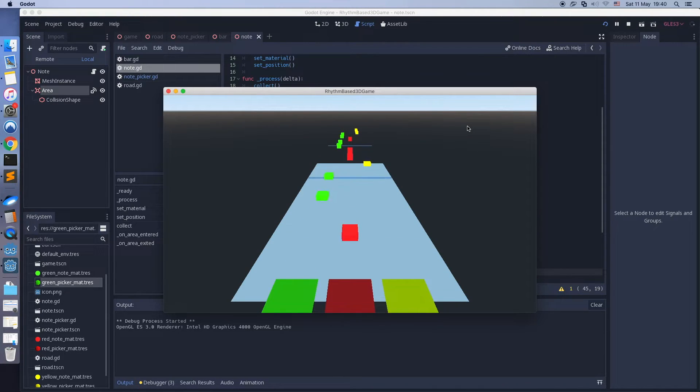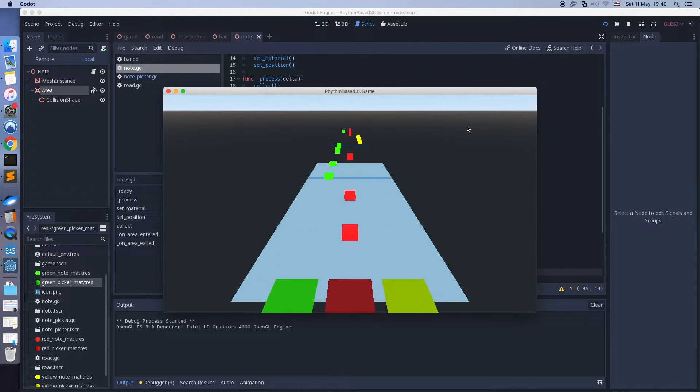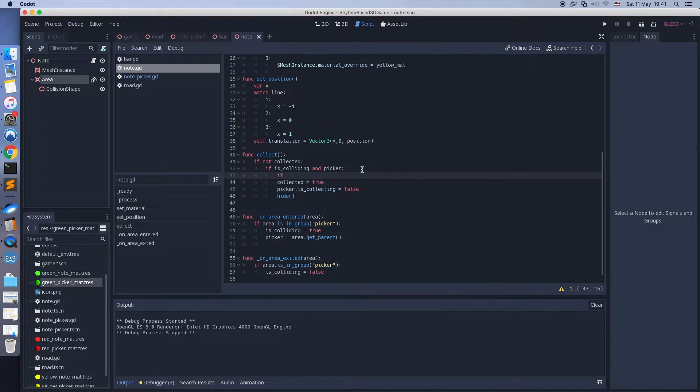The collecting works, but I need to check the picker collecting state. Find the project and save the node.